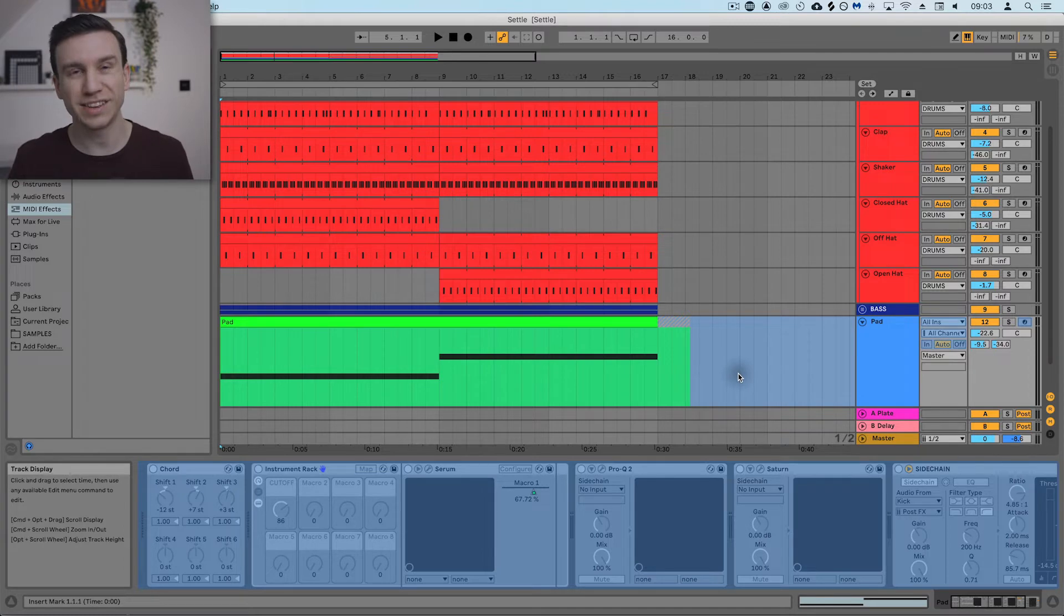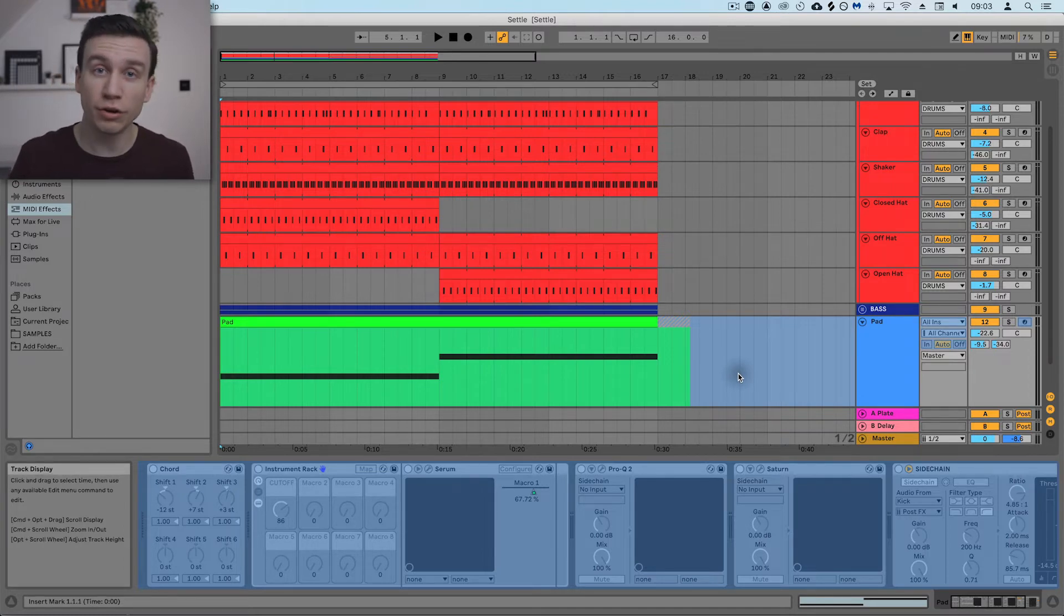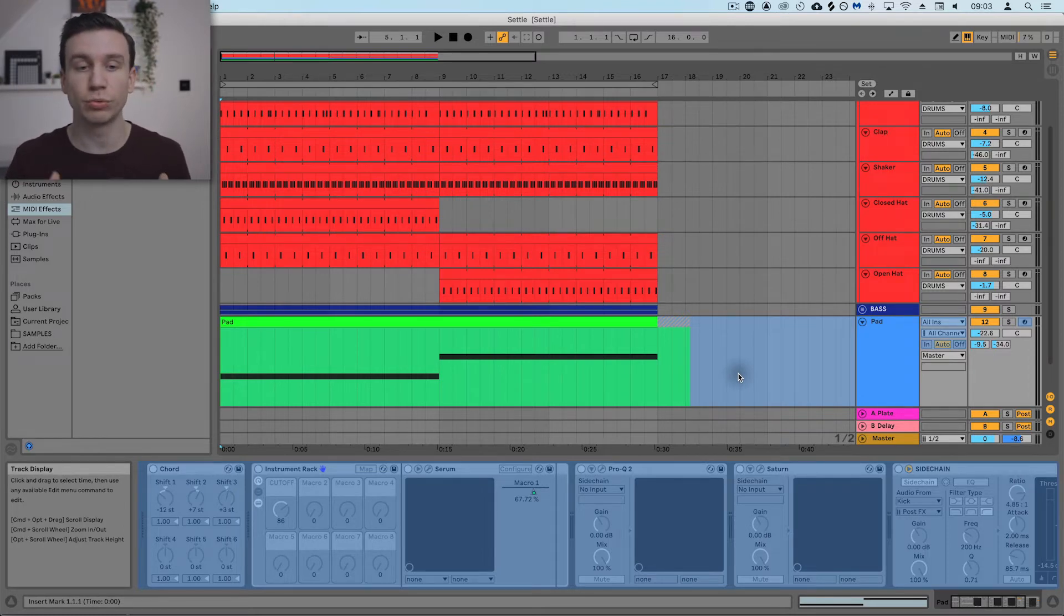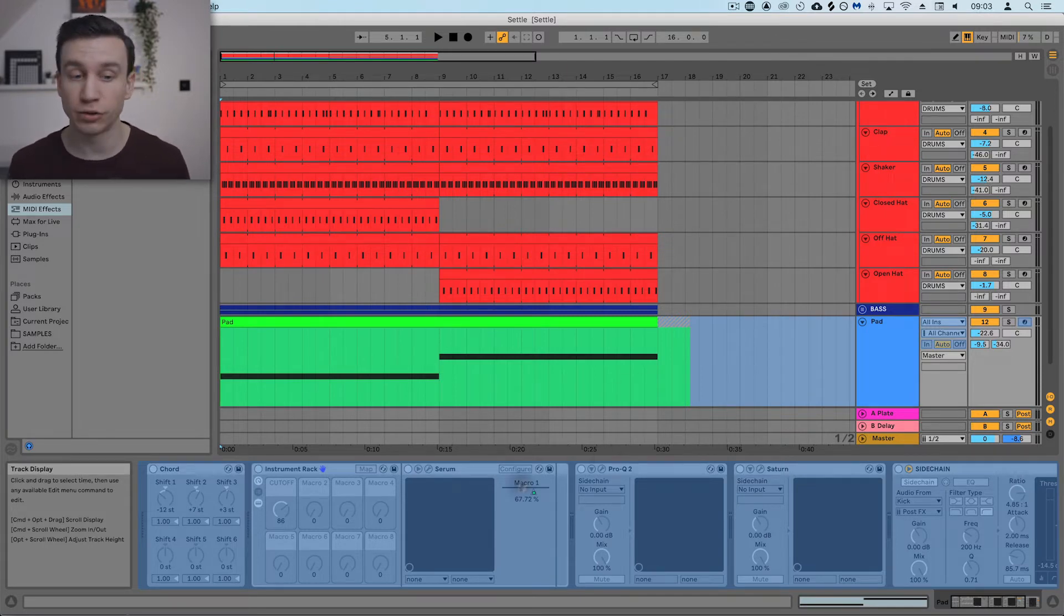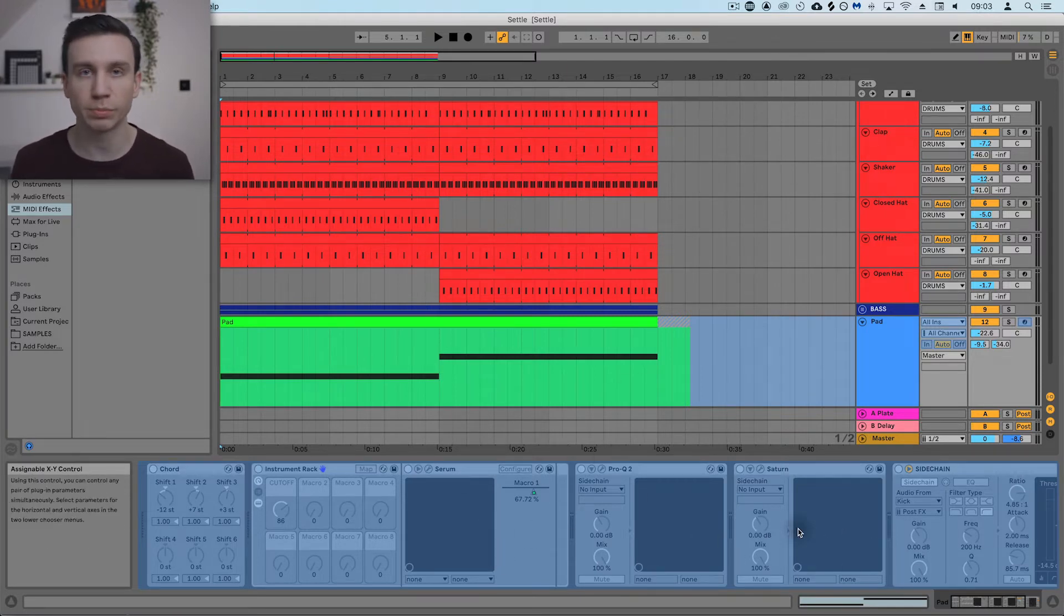Ableton has created an audio file under the hood for this track, which when I hit play in a second, it's going to play that audio file. It's not playing through Serum and all of these plugins.